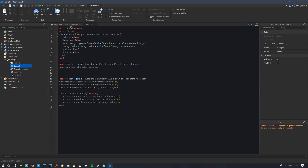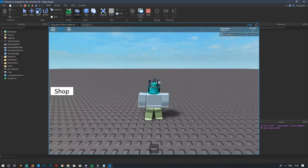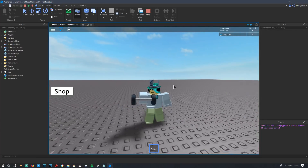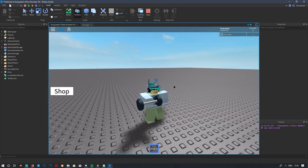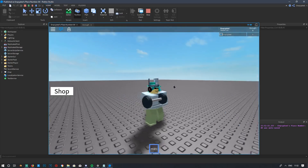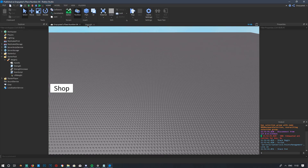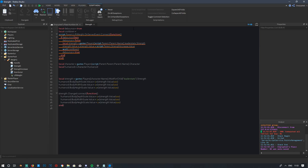Inside the if block, after adding strength, set `debounce = false`, then `wait(cooldown)`, then `debounce = true`. This makes the script wait until the cooldown finishes before allowing another weight gain. Testing the game now, you can only gain strength every half second. You can adjust the cooldown to 0.1 seconds, 2 seconds, or whatever you prefer — I'll leave it at 0.5.